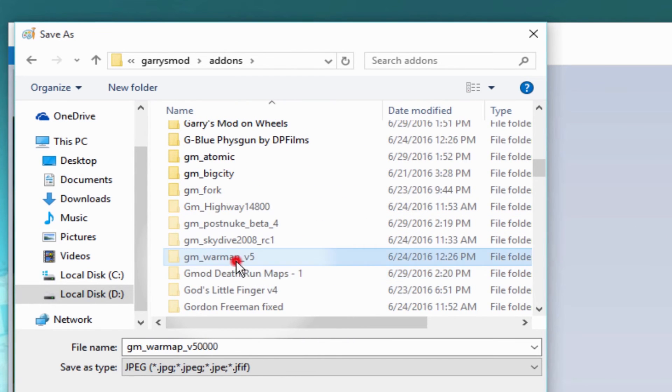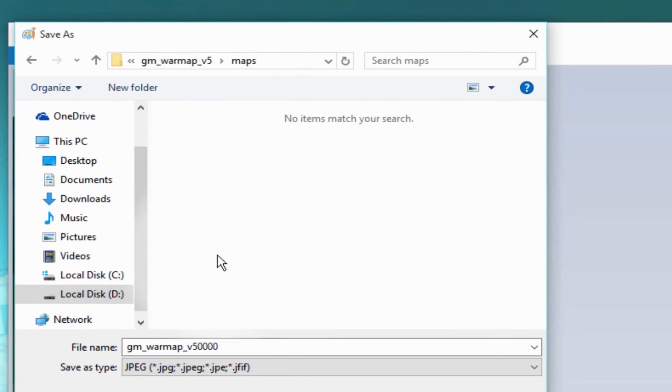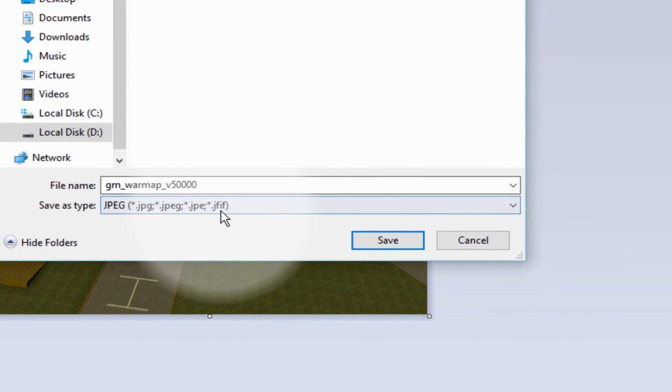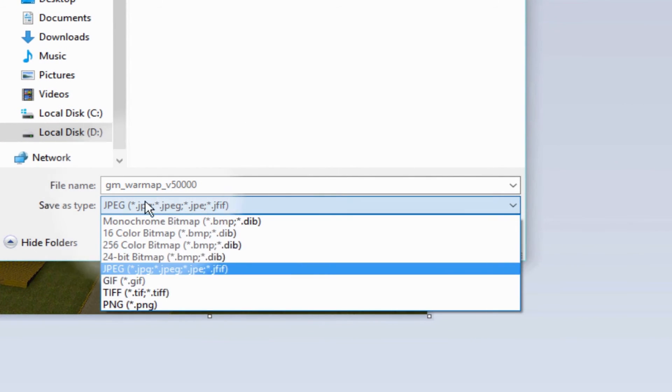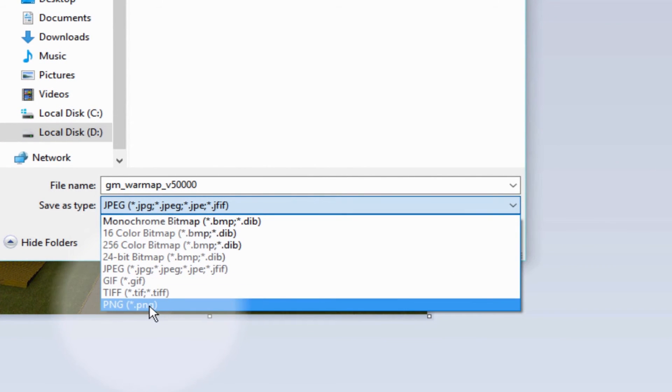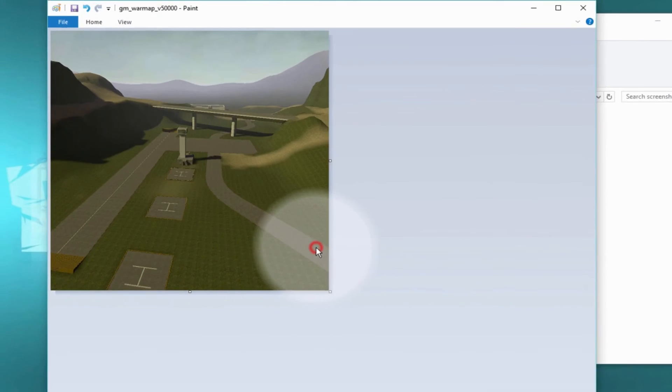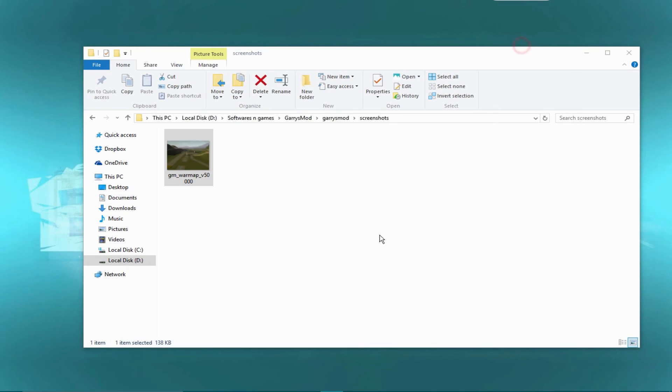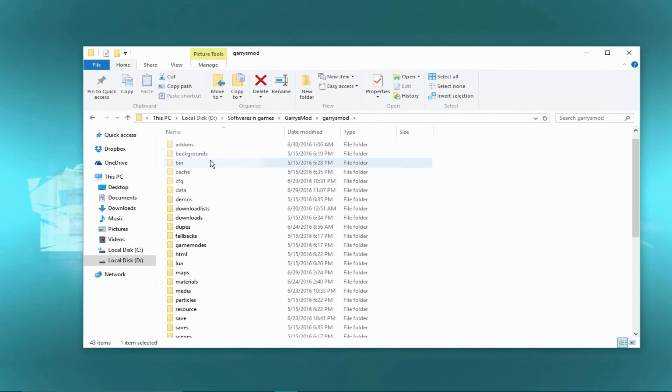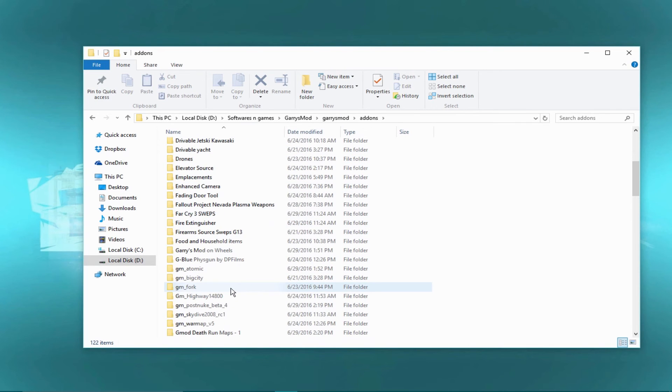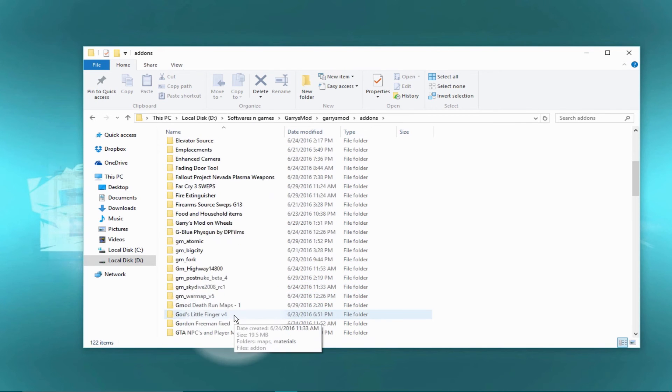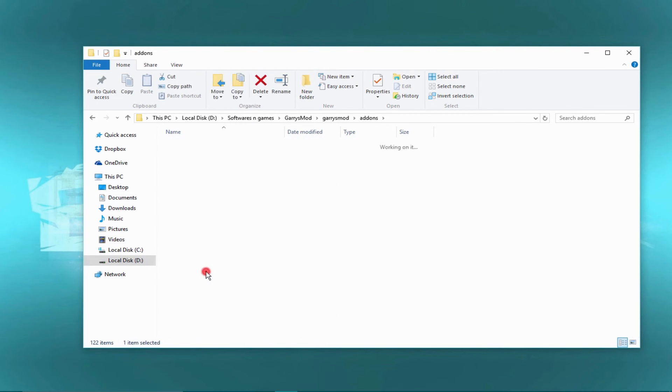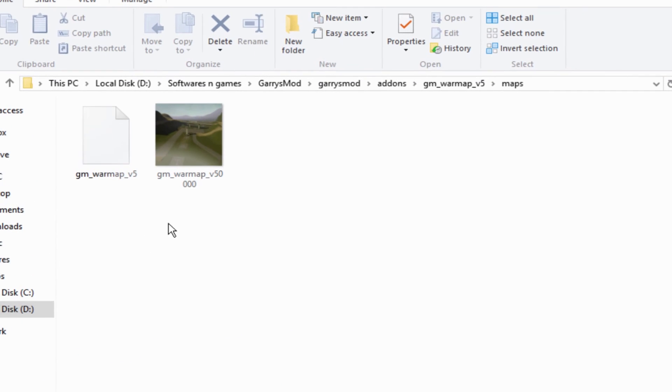the map and then change the format to PNG. This is very important. Then save, leave the software, and go to that very specific folder again to the map folder. This is the map file and this is the screenshot that's going to be soon our thumbnail.